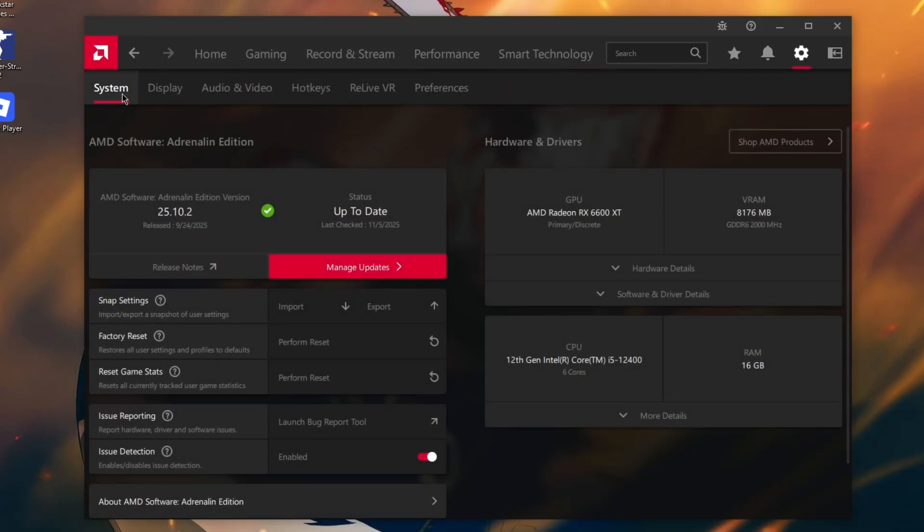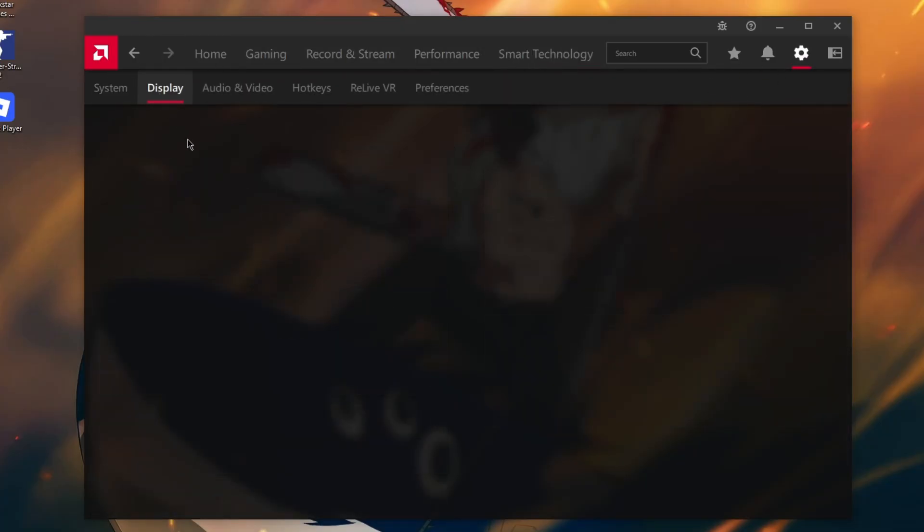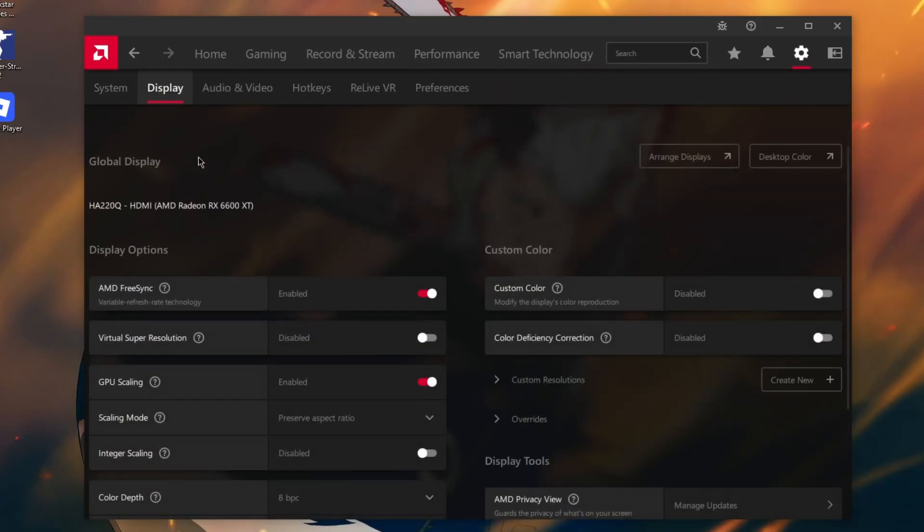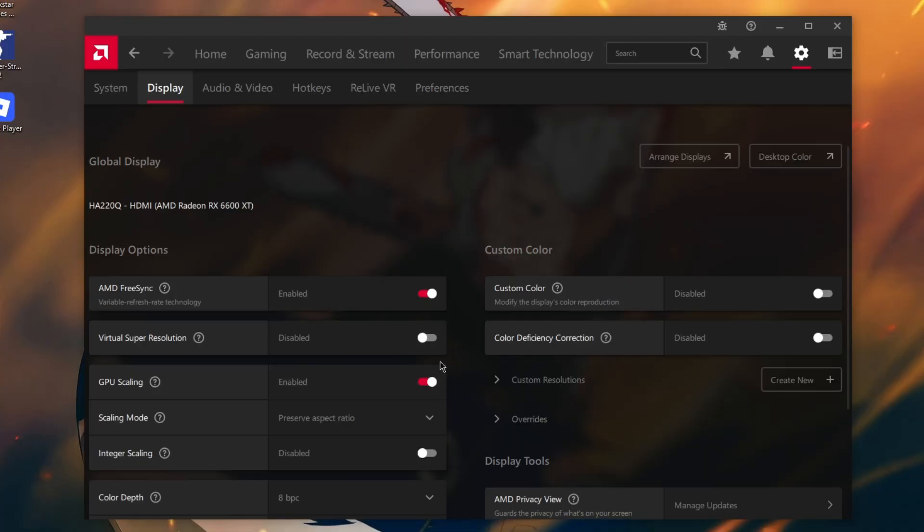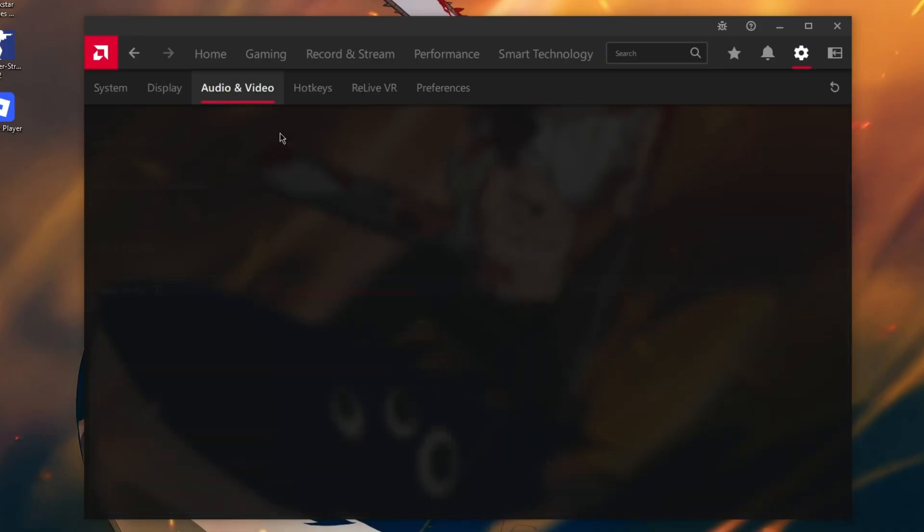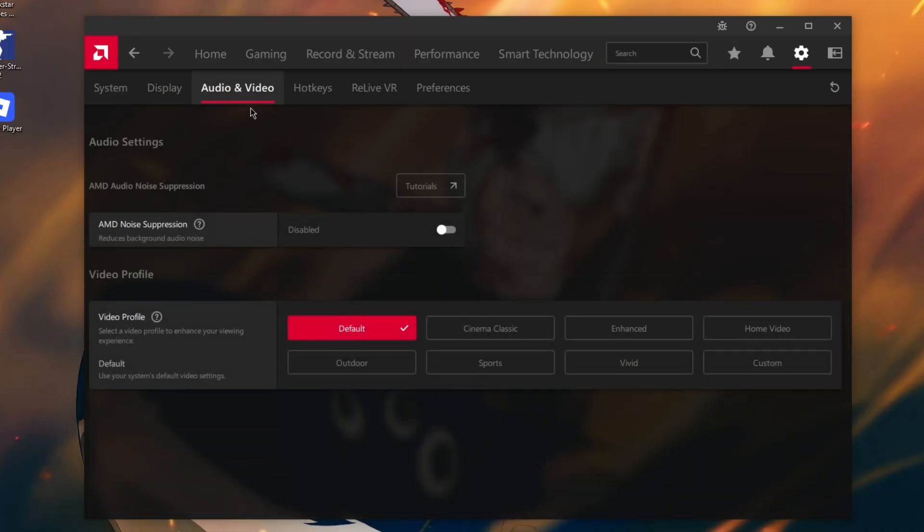Click on Settings, Display. In Display, enable AMD FreeSync if you have this option. Enable GPU scaling.